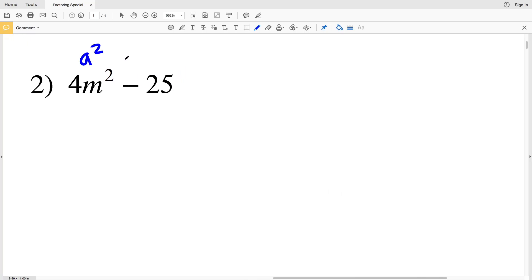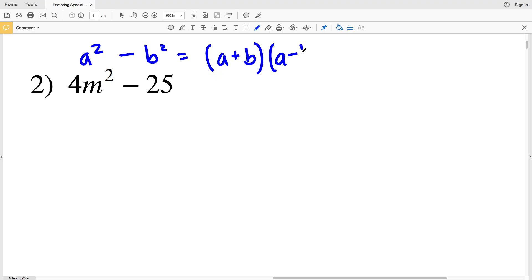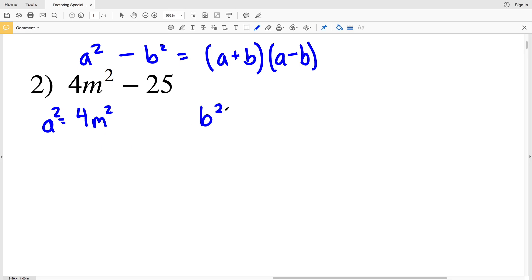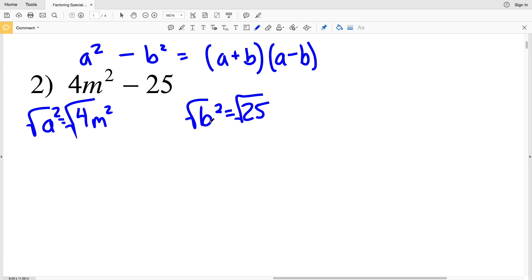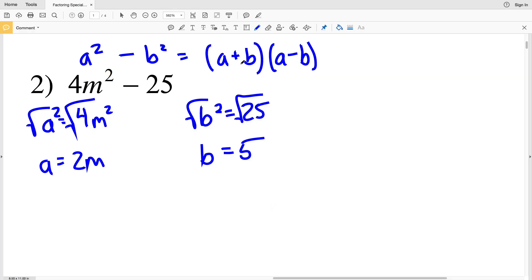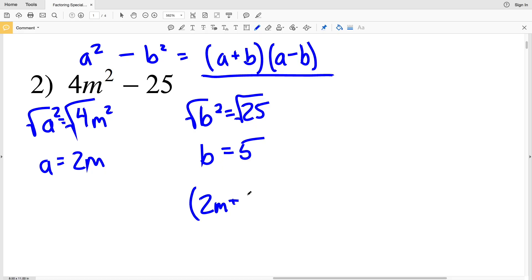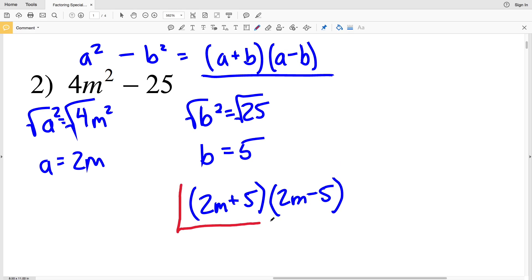In number two, I have a squared minus b squared, so that's (a + b)(a - b). My a squared is 4m squared and my b squared is 25. Taking the square root of both sides, a equals 2m — since the square root of 4 is 2 and the square root of m squared is m — and b equals 5. Plugging into (a + b)(a - b), I get (2m + 5)(2m - 5) as my solution.